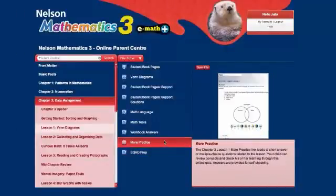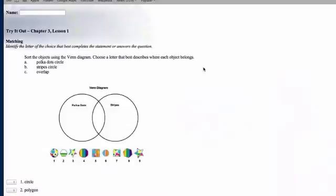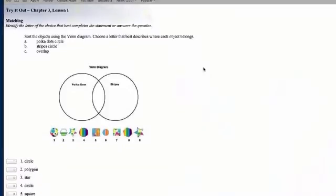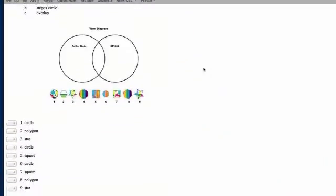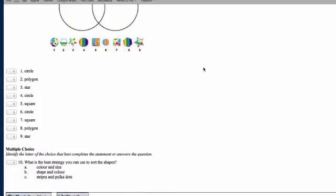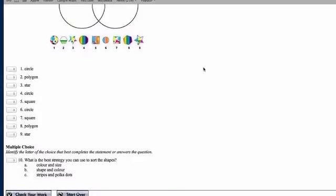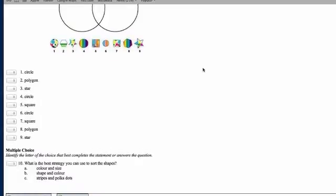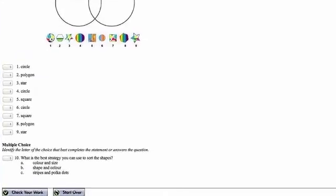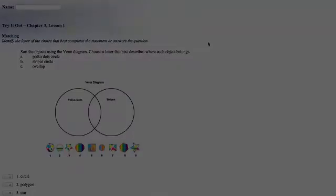There are extra practice features available to further help your child develop their new math skills. The More Practice feature provides a series of short answer and multiple choice questions related to the content of each lesson. The questions provide immediate feedback, so your child knows if they've answered the questions correctly.